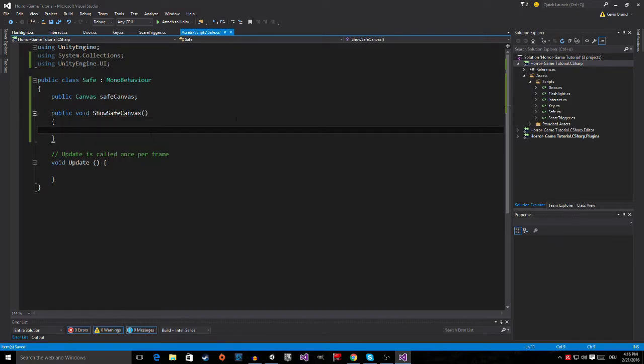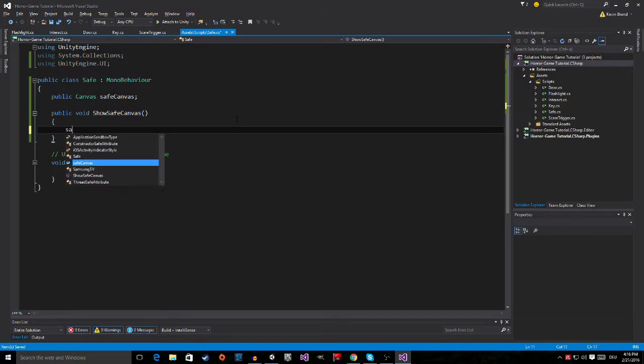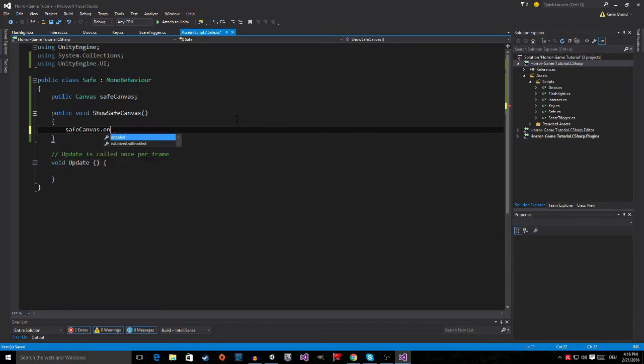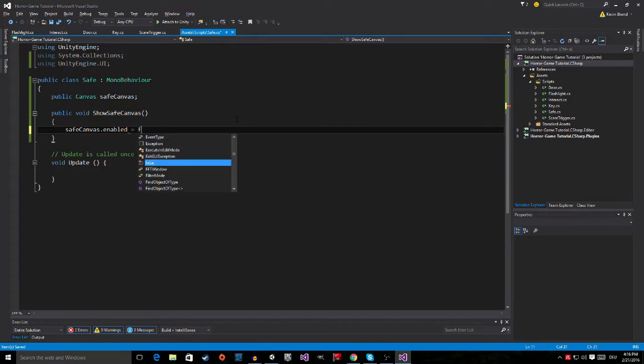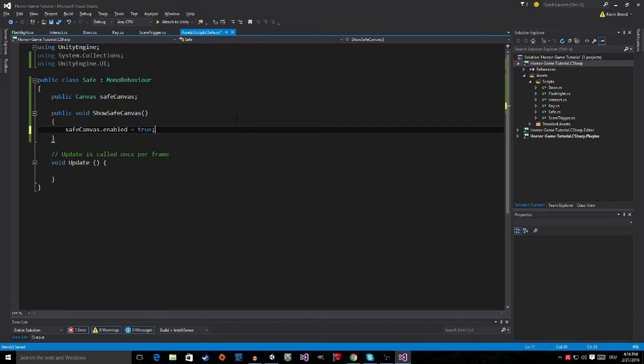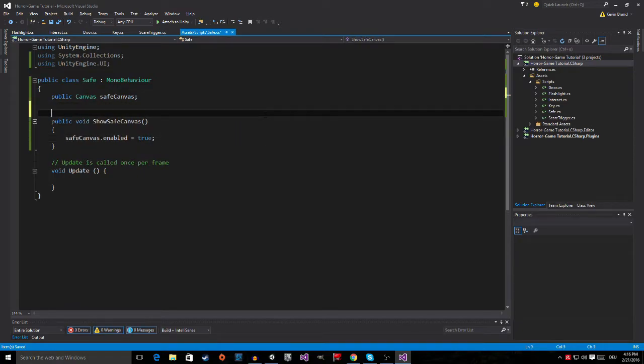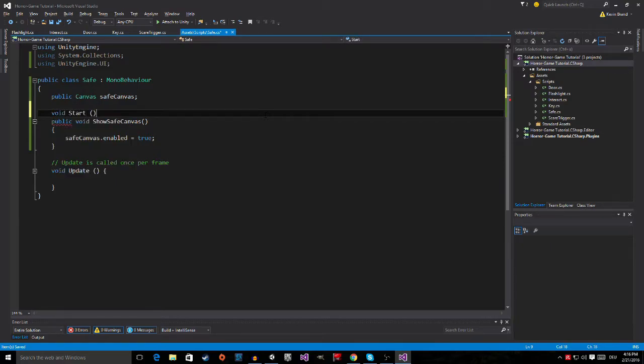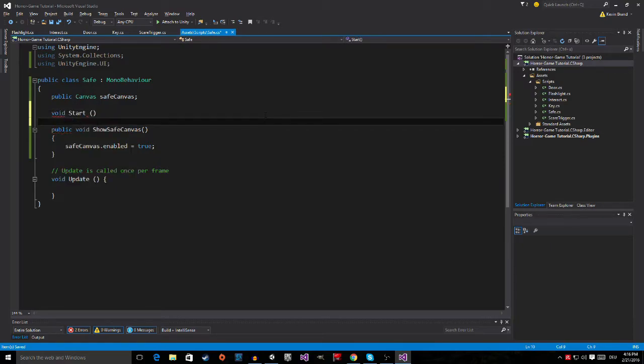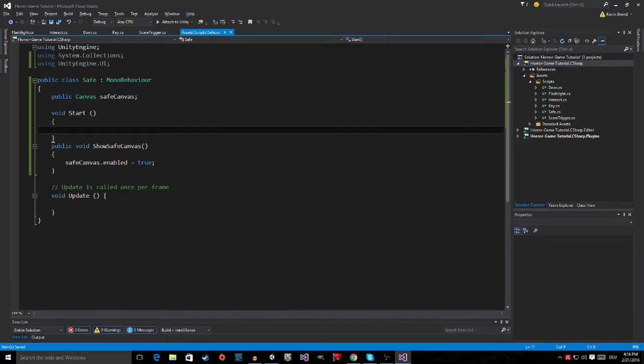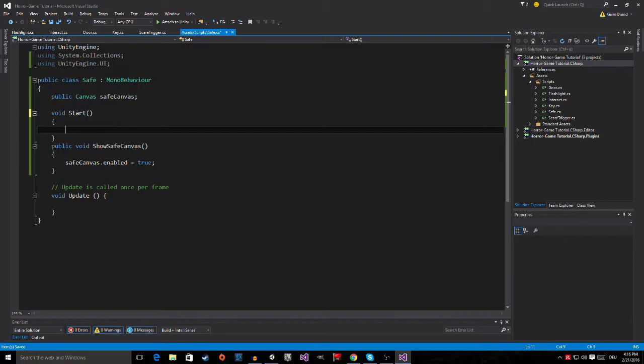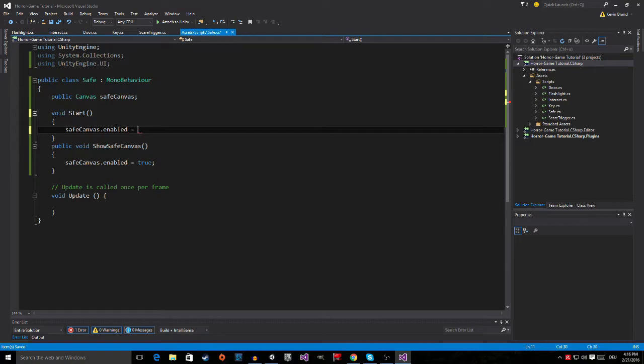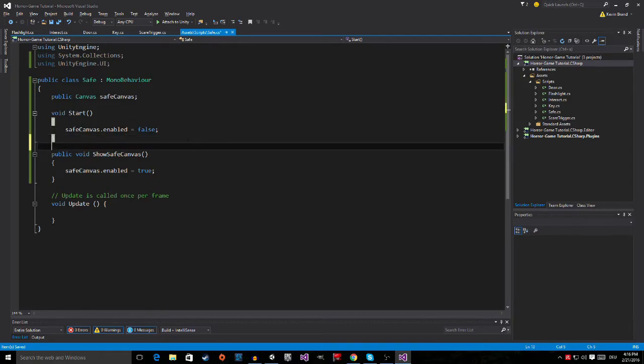We are going to need the public void show safe canvas. Then in the show safe canvas method we are going to say safe canvas.enabled is equal to true. Now that I think about it we actually need the start method, so void start, safe canvas.enabled is equal to false so we make sure that the safe canvas isn't enabled by default.